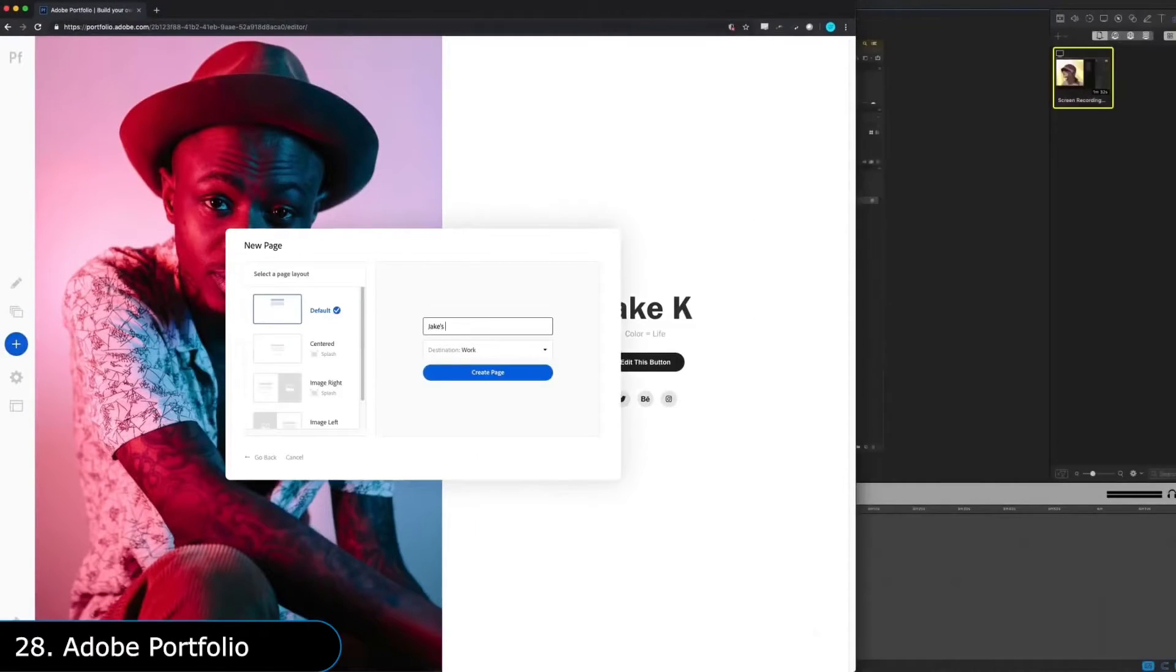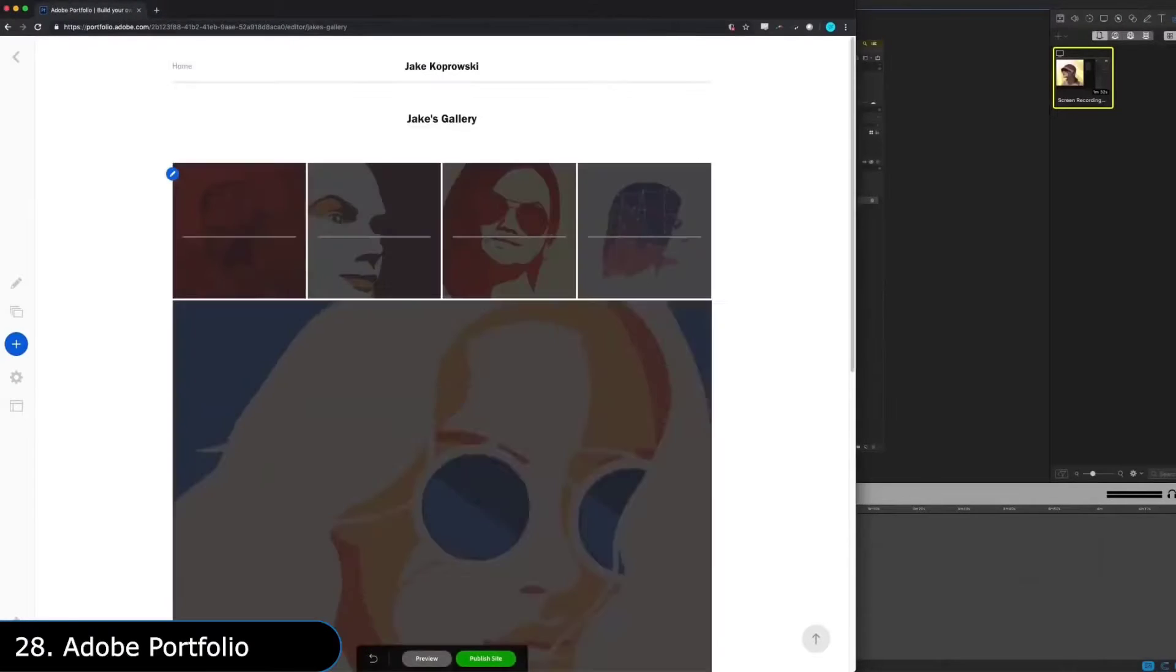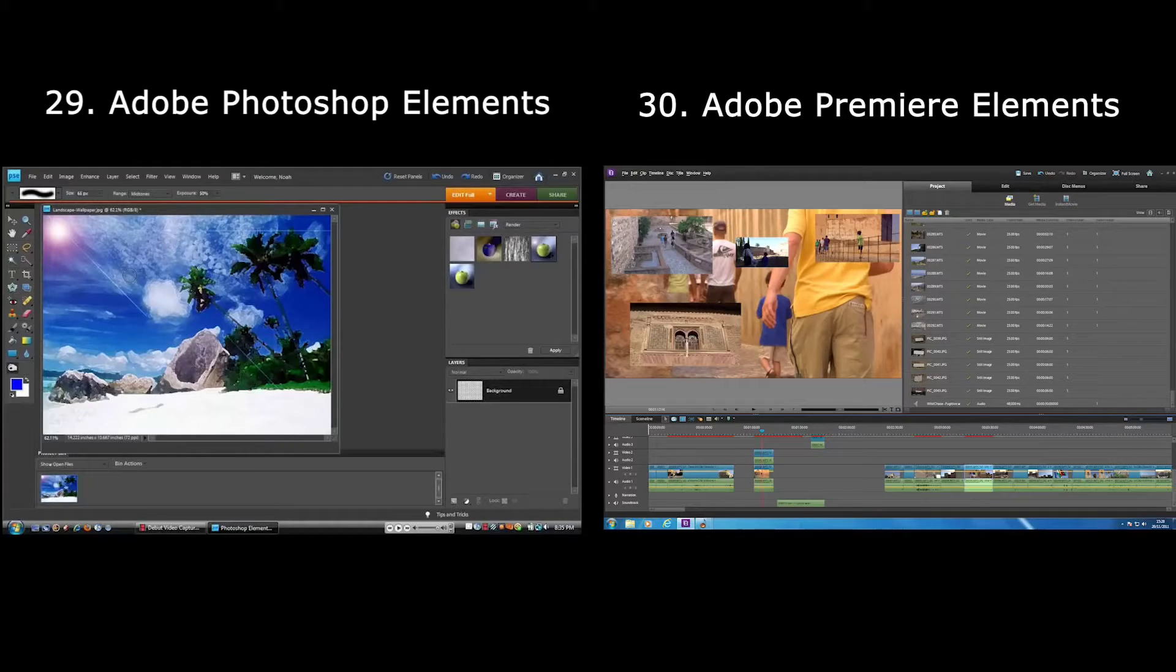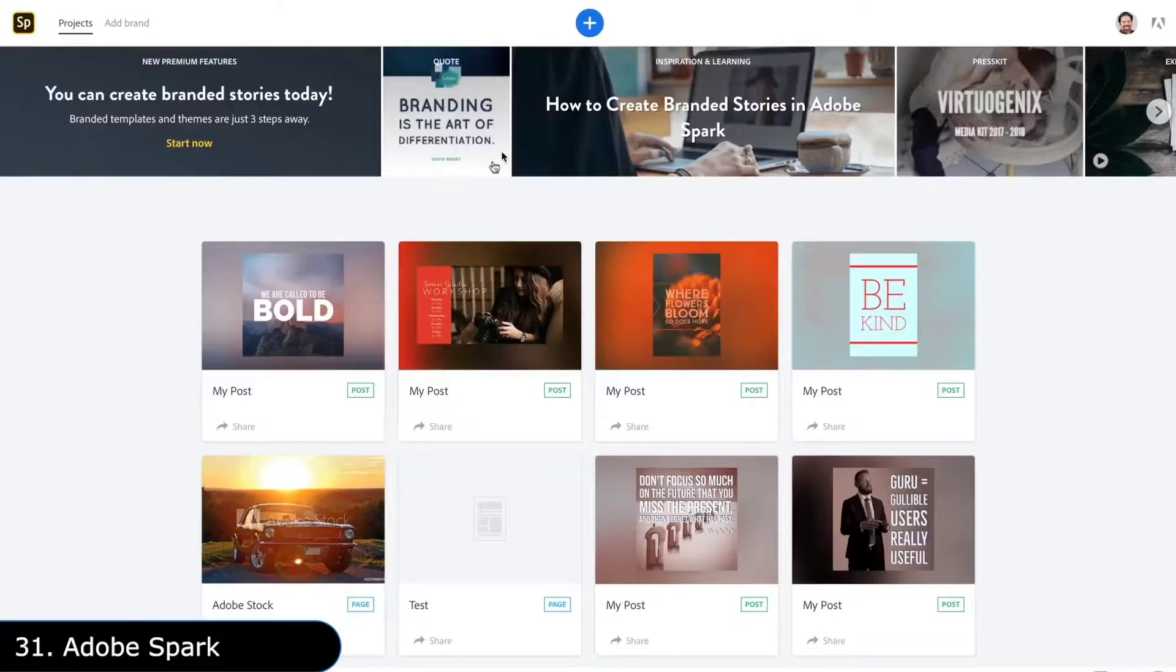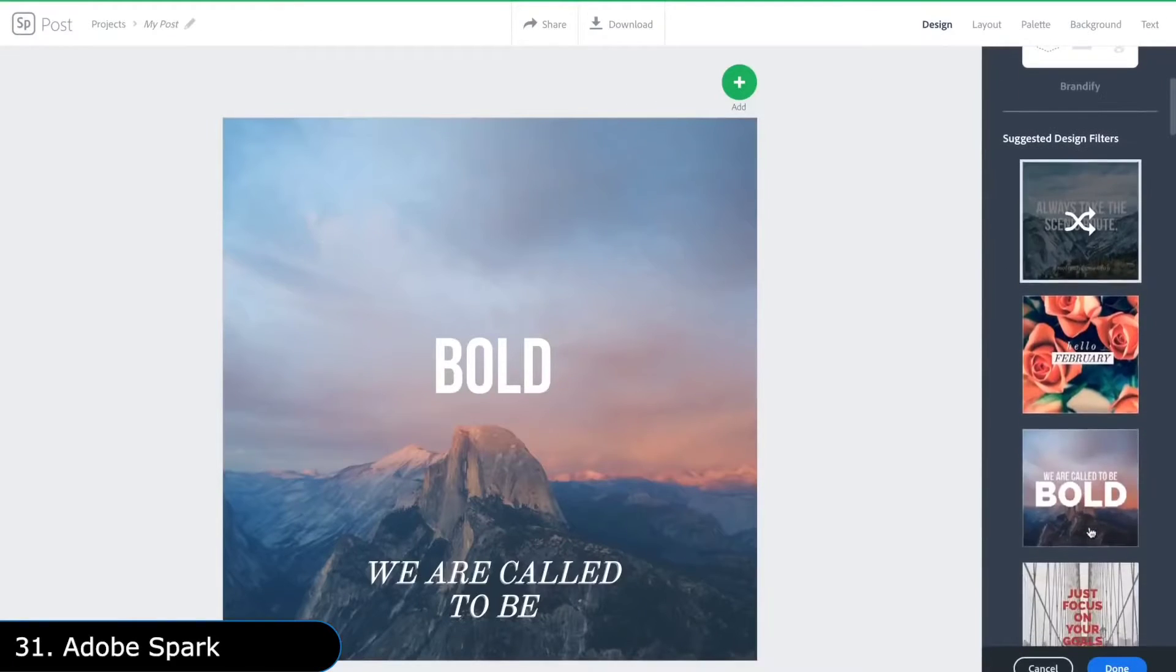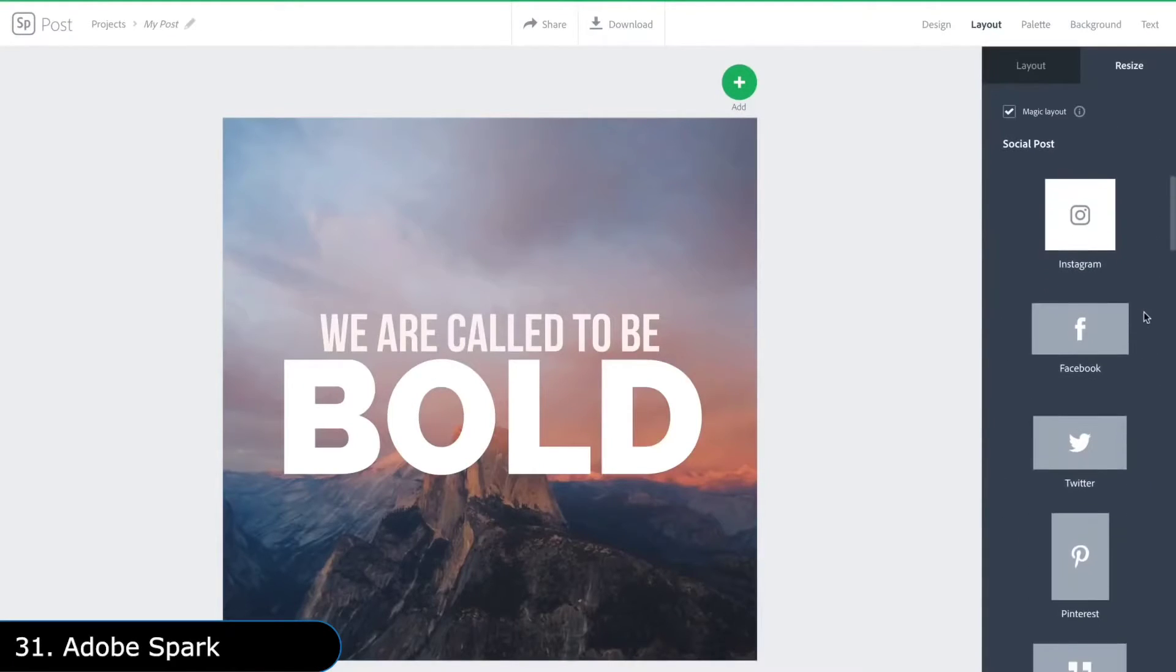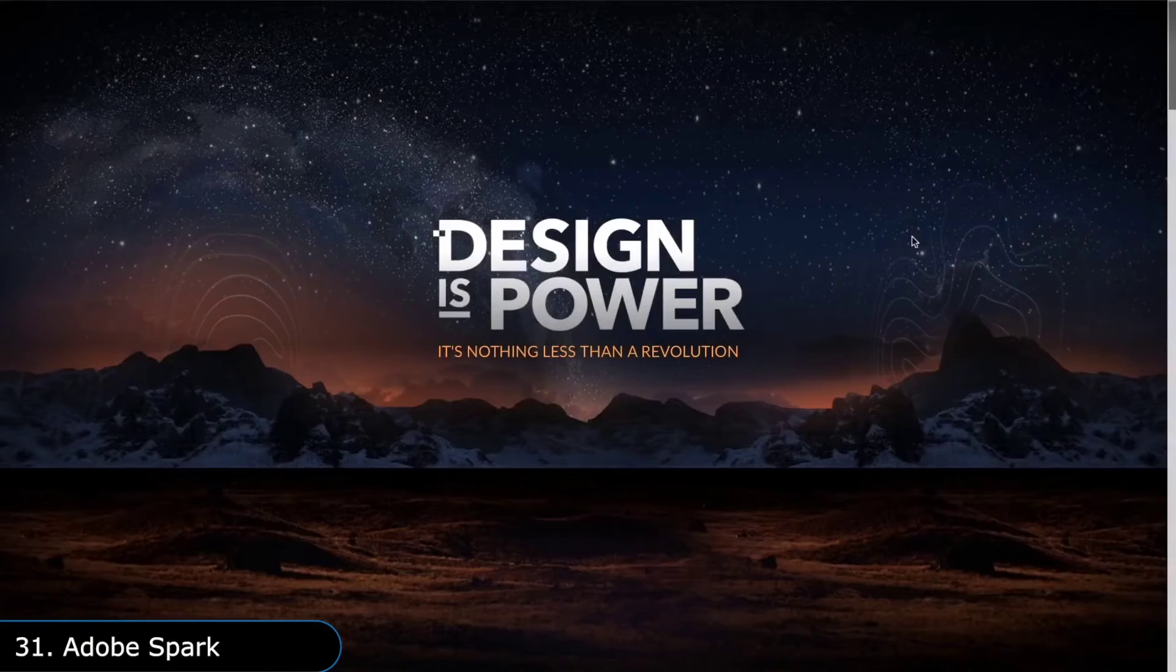If you find all these too complicated and want something simple, then there is Adobe Photoshop Elements and Adobe Premiere Elements, which are dumbed down versions of their professional counterparts. But if you want something simpler, then there is Adobe Spark, which is a free online graphic design app that can do basic stuff like adding text to a photo or making simple videos using your photos.